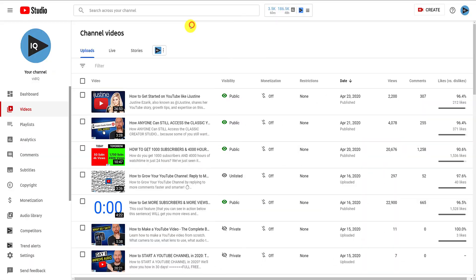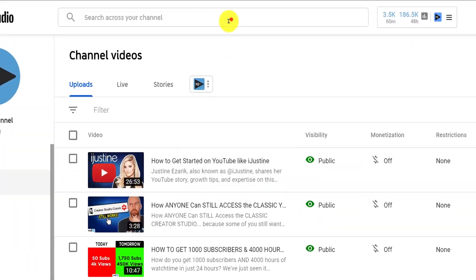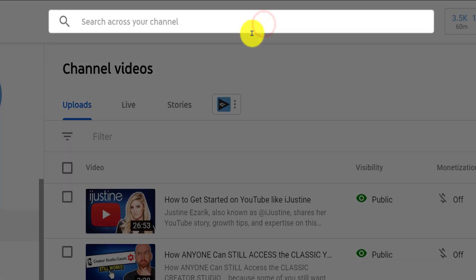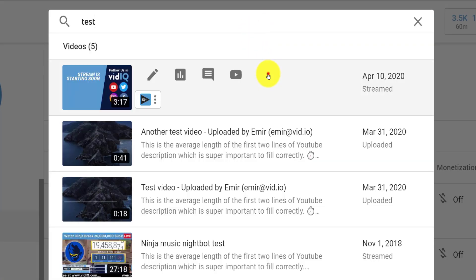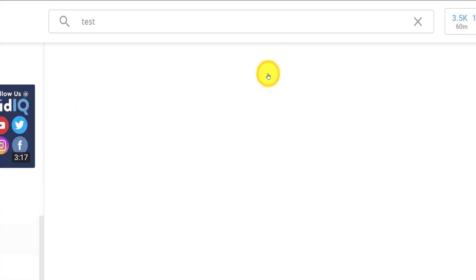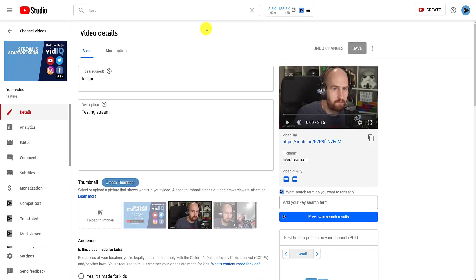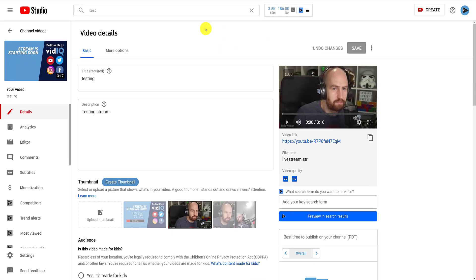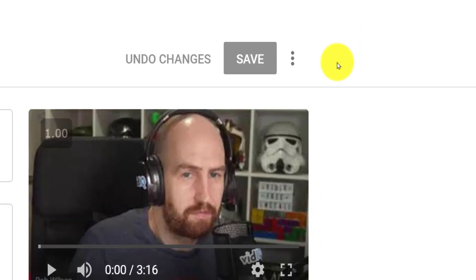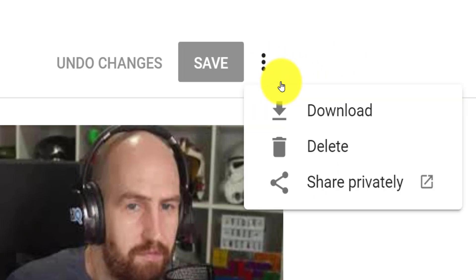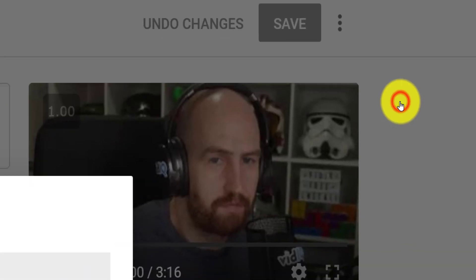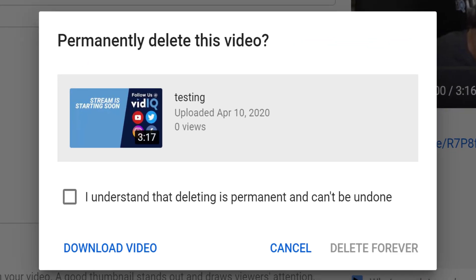If you can't find the video you want to delete from this screen, you can use the search bar at the top of the screen, which only searches for channel videos, not any video on YouTube. When you find the video you want to delete, click on it to take you to the edit details page for that video, and you'll find those three dots to the right of the screen. Click there to find the same delete video option.